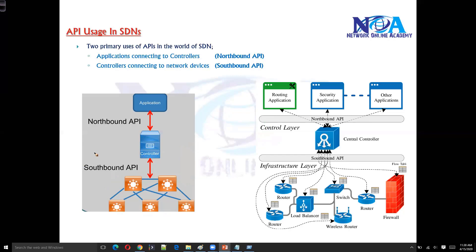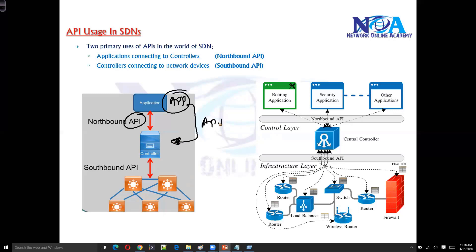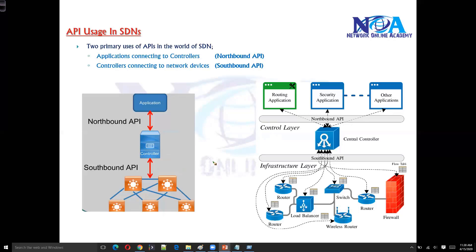So the main job of the API here is straightforward: the management application — maybe configuration management — needs to talk to the controller via an API, and the controller needs to talk to the networking devices via another API. These two different applications interact with each other with the help of APIs.